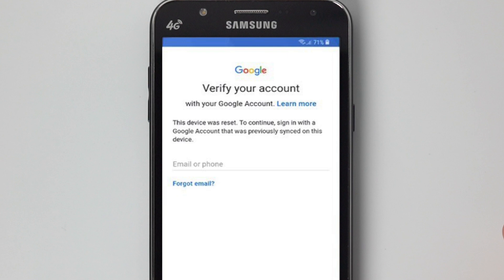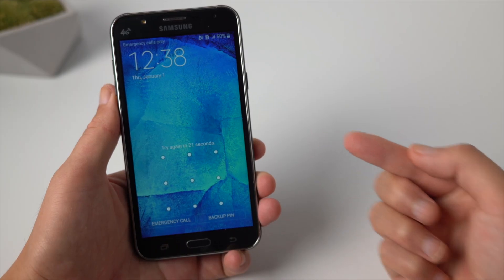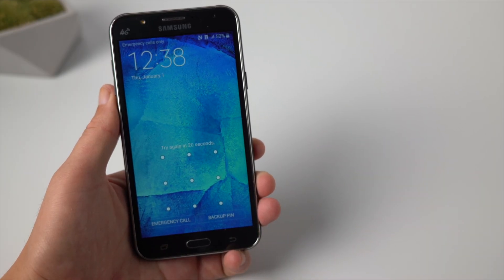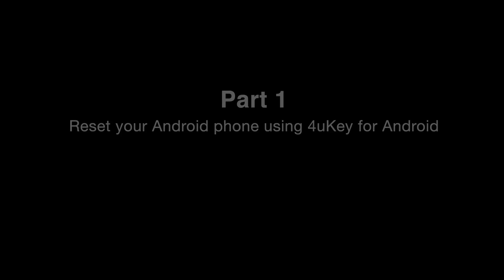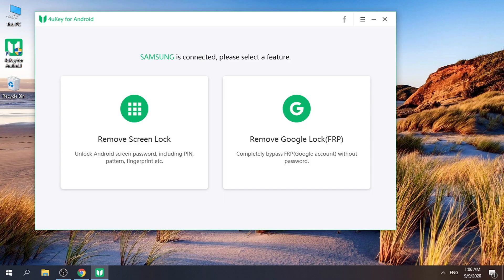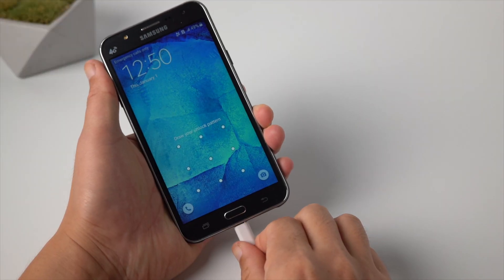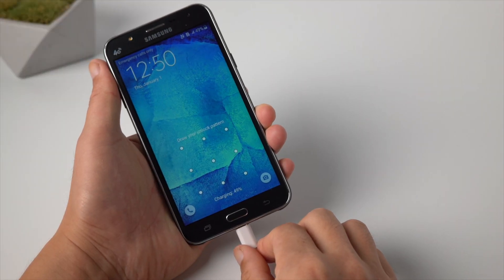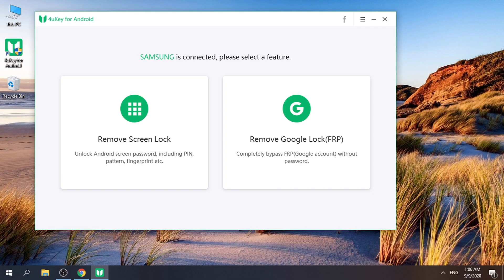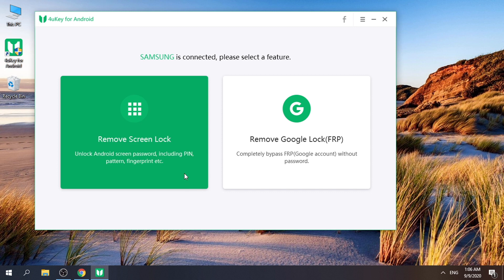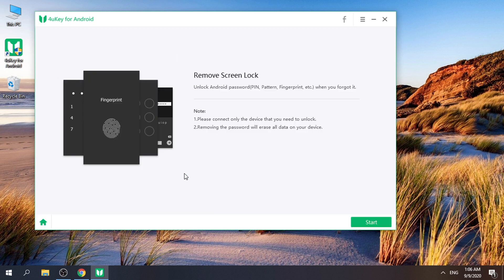In this video we'll walk you through how to reset the device and then bypass the FRP. Let's get started. The tool we are using is 4uKey for Android. Once installed, plug your phone into the computer. Next, go to the remove screen lock section and then hit start to continue.